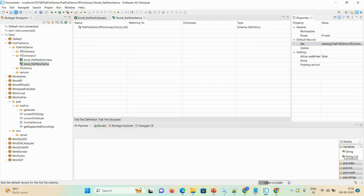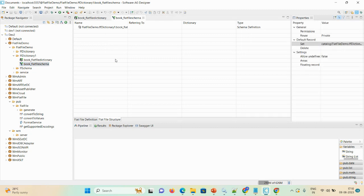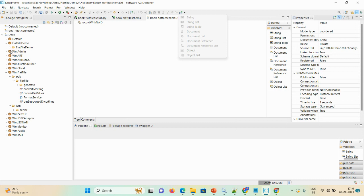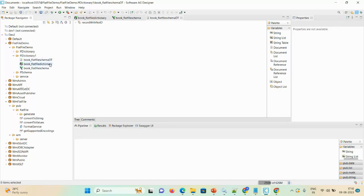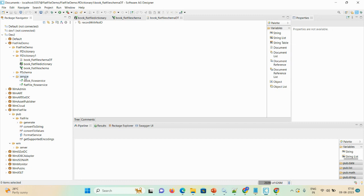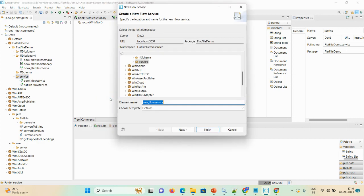Once you're done with your flat file schema, click on book flat file schema. Now the document got created. Let me show you: flat file dictionary first, then schema, and then DT — DT is my document. Now to verify whether this is correct or not, we require a service. Just right-click, select New, and create one service — I'll give the name as book close service.